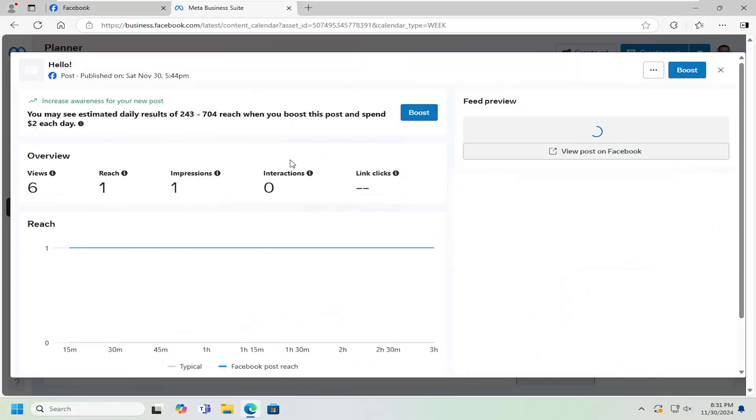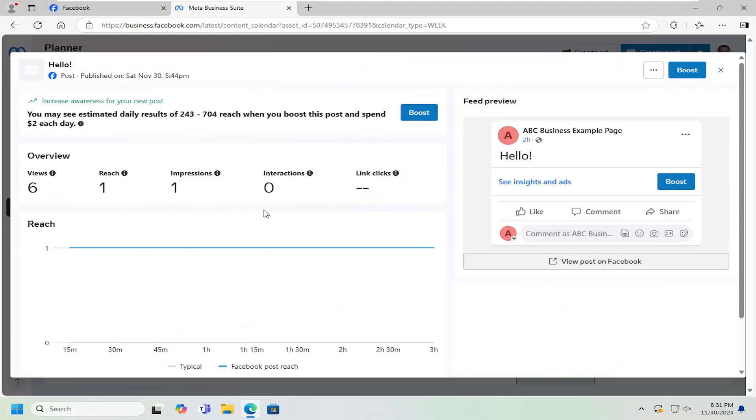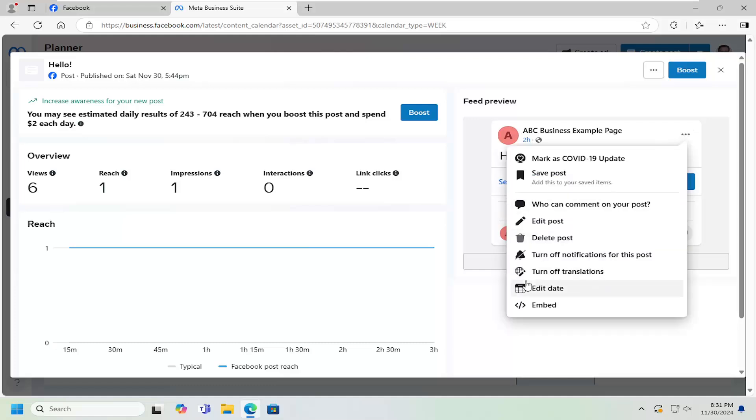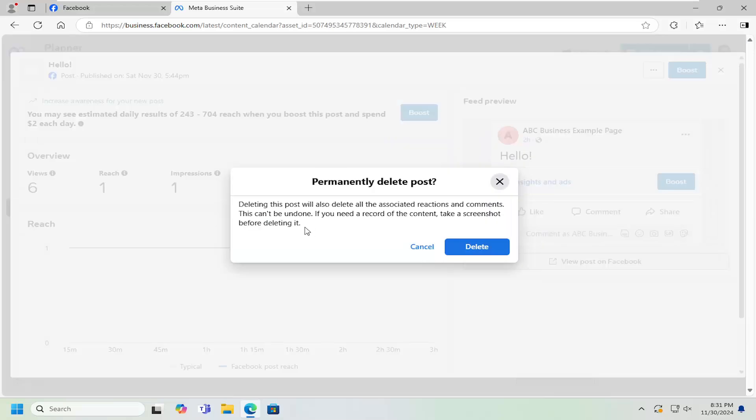Just go ahead and left click on it to open up the settings. And now at this point, you go ahead and select the three dotted icon at the top right corner of the preview here. And you can select the delete post option.